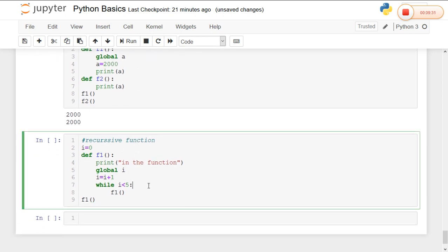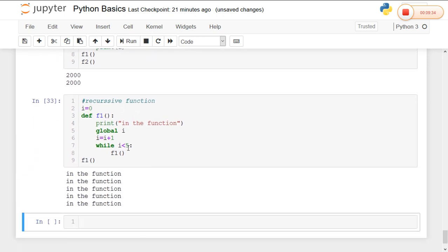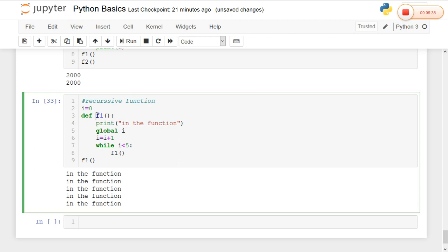Now coming to the last concept — recursive functions. A recursive function means calling a function within the same function. Here I call the f1() function within the f1() function itself. In the next class we are going to learn the major important concept of Python — object-oriented programming — including how classes and objects are created and what the concepts of interfaces, overloading, and overriding are in Python. Thank you.